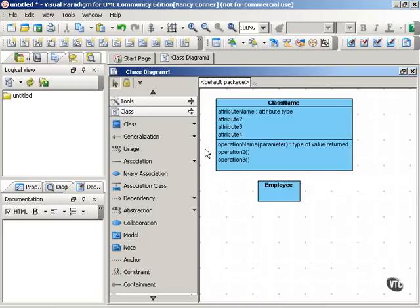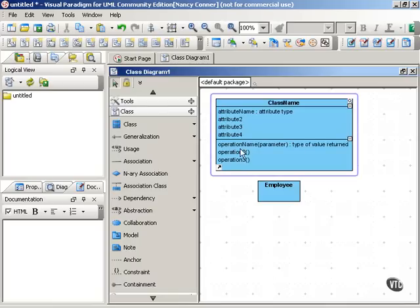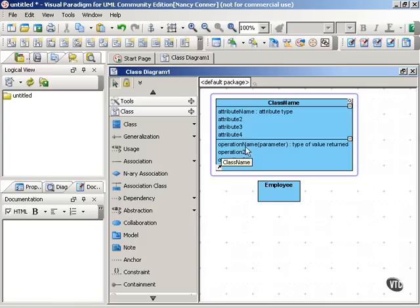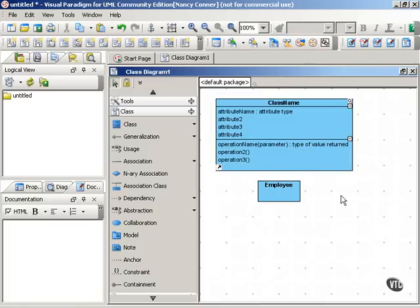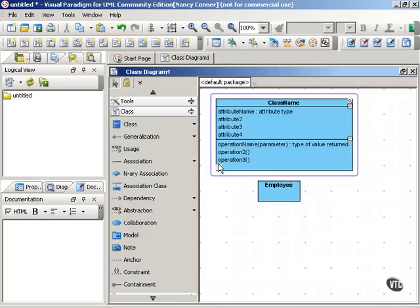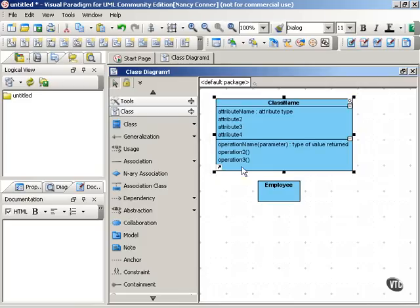Operations go in the bottom compartment of the classifier, and they have this syntax. The operation name, and again, similarly, beginning with a lowercase letter. If there's more than one word, run them together and capitalize the first letter of subsequent words. So we have the operation name, and then in the parentheses, we have a list of parameters, if any, followed by a colon, and the type of value returned. As with the attributes, the operations are listed in their compartment, one per line.